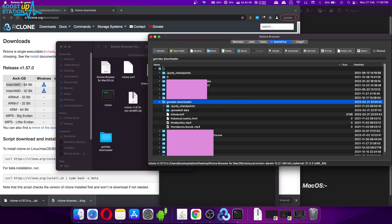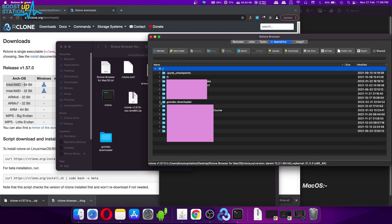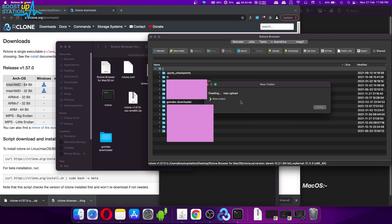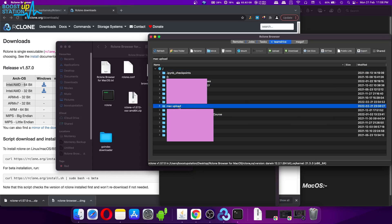Let me quickly show you uploading as well. Let's say I want to create a folder inside the root of my Team Drive. Select it and click on New Folder. Name it 'mac upload' or whatever you want, then click OK. It creates the folder and loads it — the folder has been created.